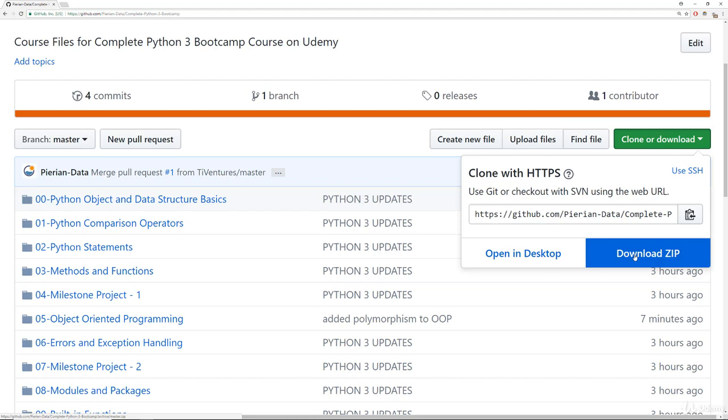And that will download a zip file which you can then unzip. And that will have all the .ipynb files that you can then access using your Anaconda navigator as we showed in the running Python code lecture.